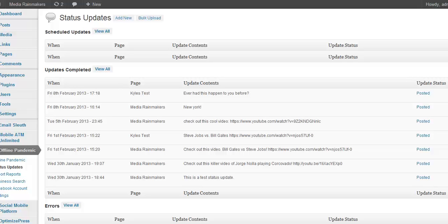Hey guys, this is Lee, and I wanted to tell you a little bit — sort of tweak your interest — about our upcoming software plugin, Offline Pandemic. What Offline Pandemic does is it automates the status updating process on Facebook.